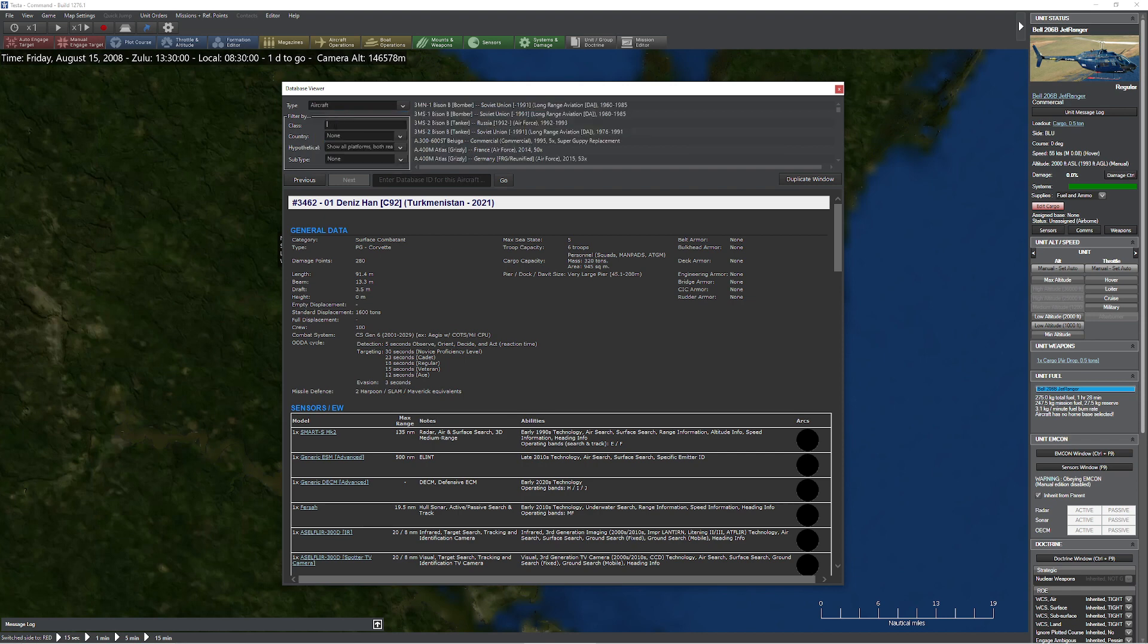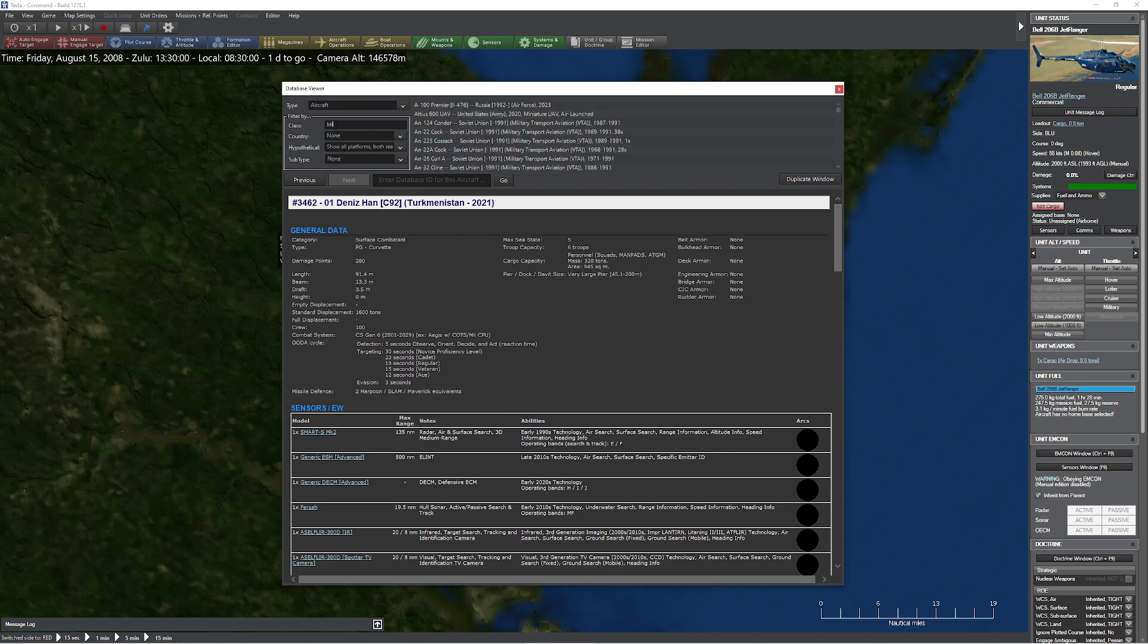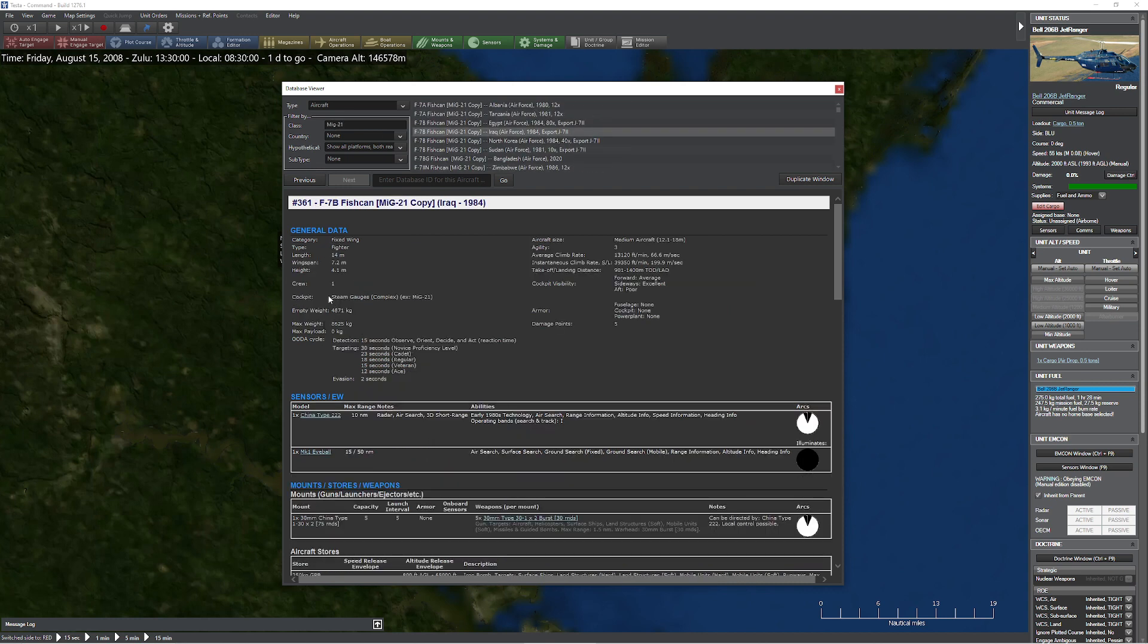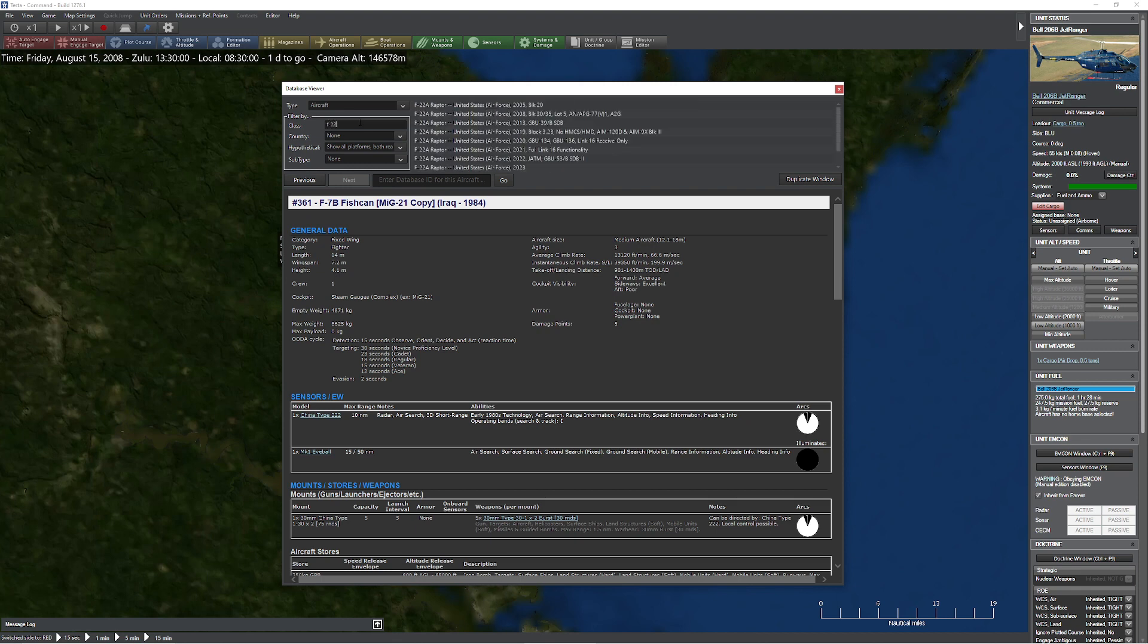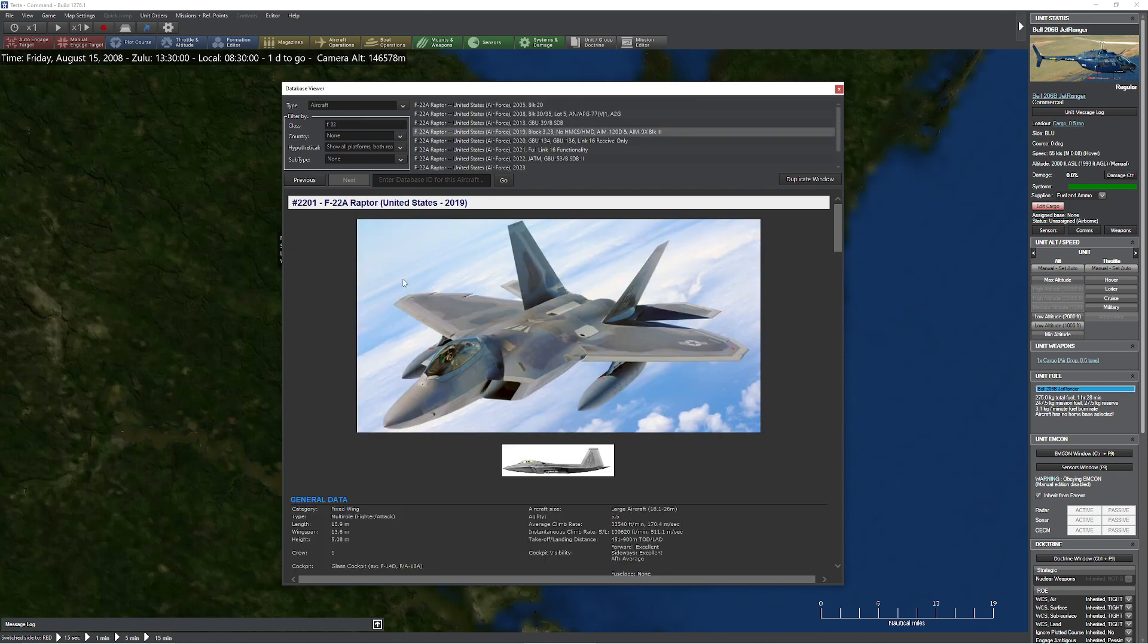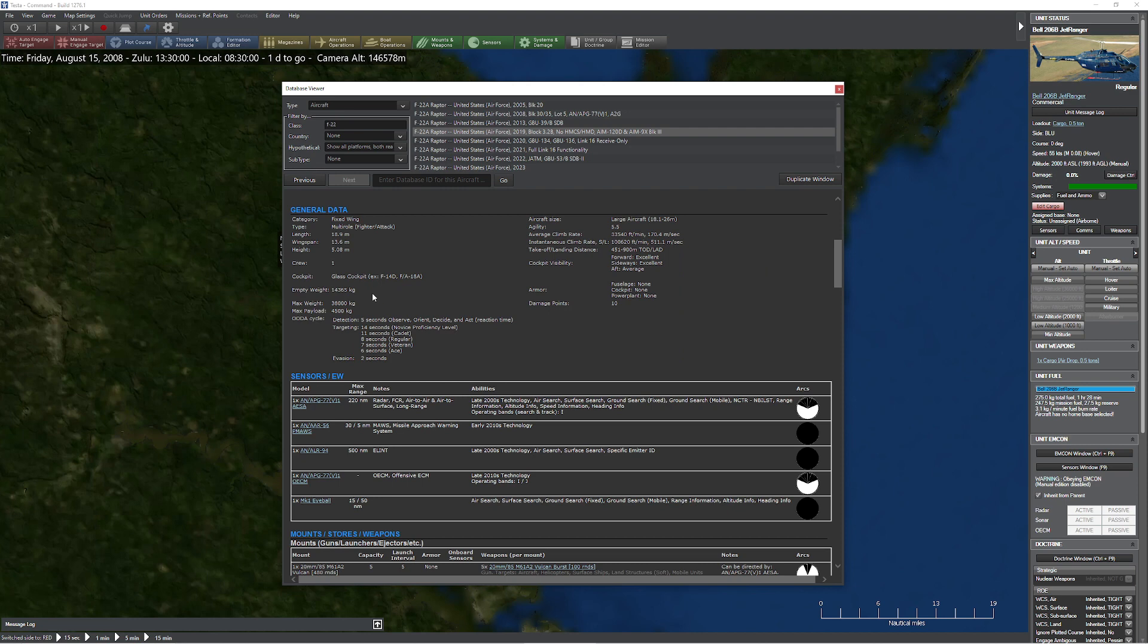If I'm in something like a MiG-21, for example, you'll notice that I have steam gauges, fairly complicated steam gauges, versus if I'm on something like an F-22. You'll notice that they have completely different cockpit styles that have big impacts on their OODA cycle.